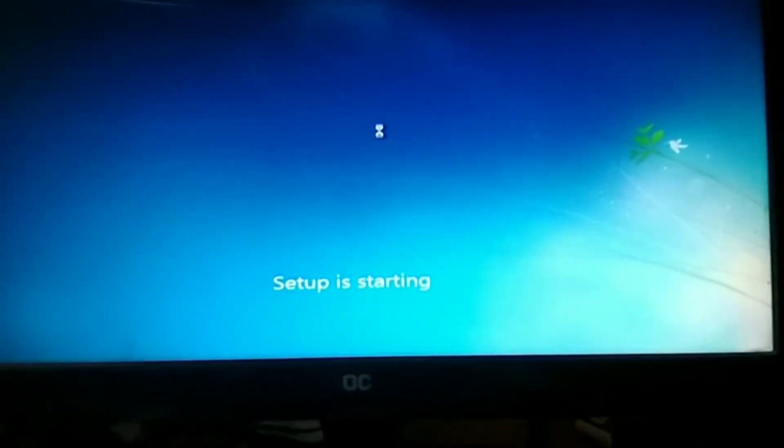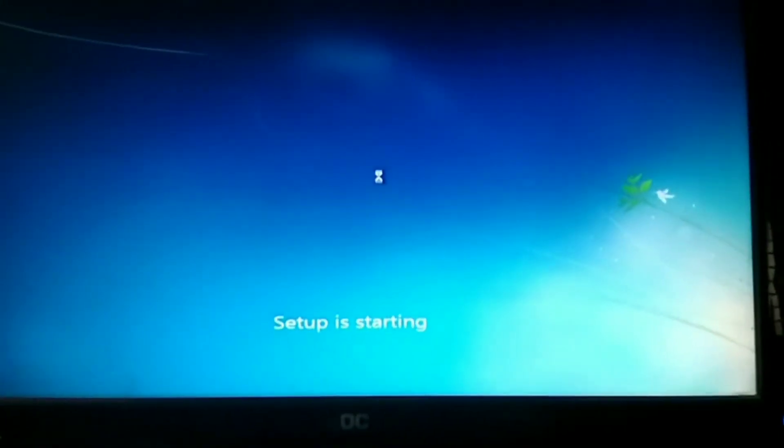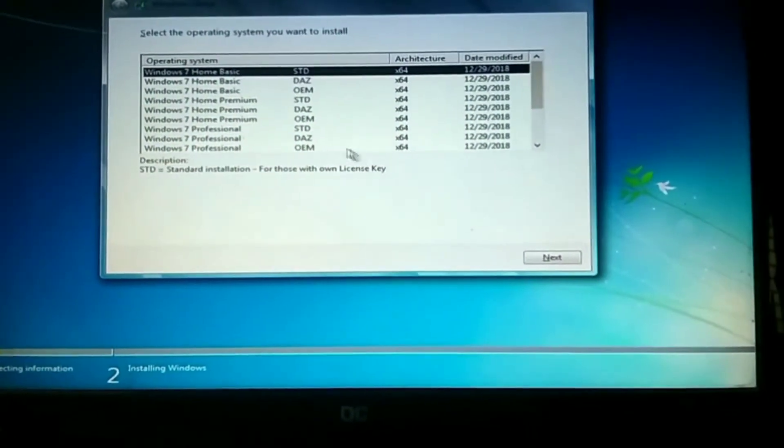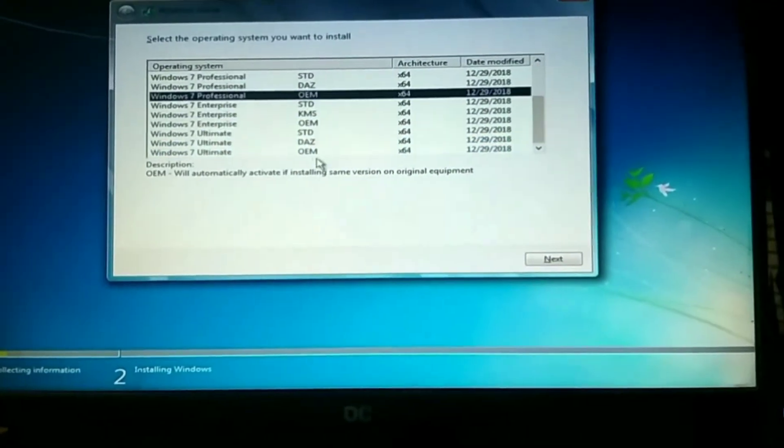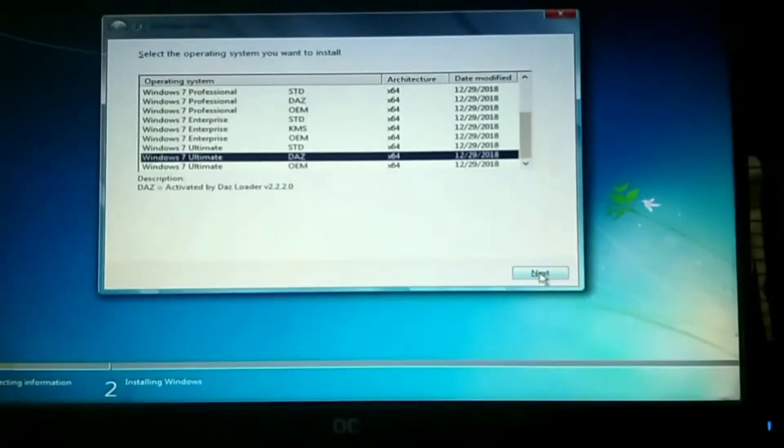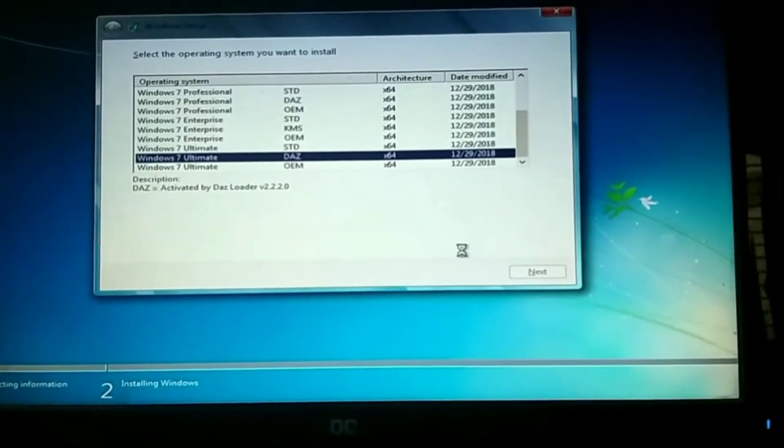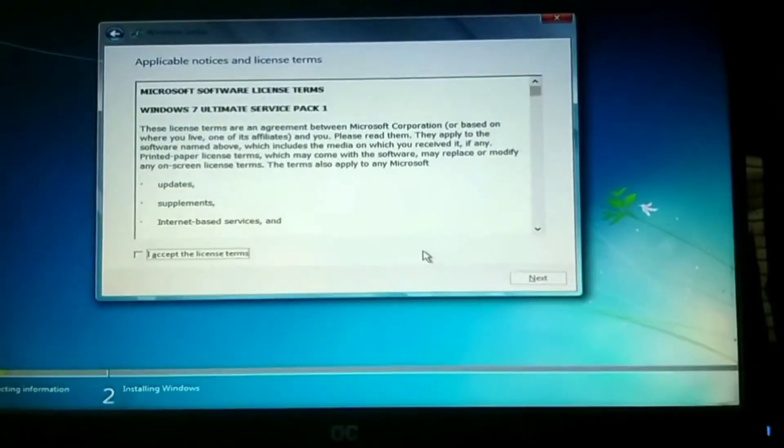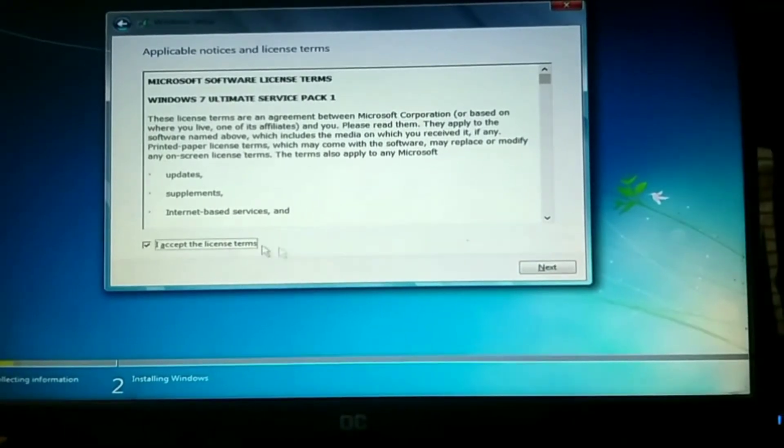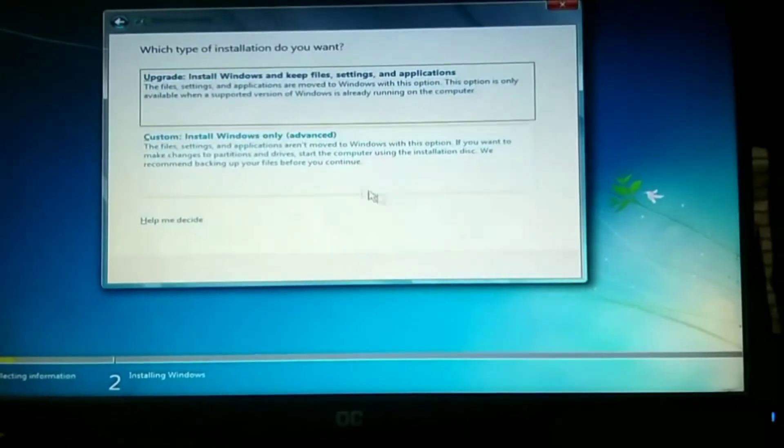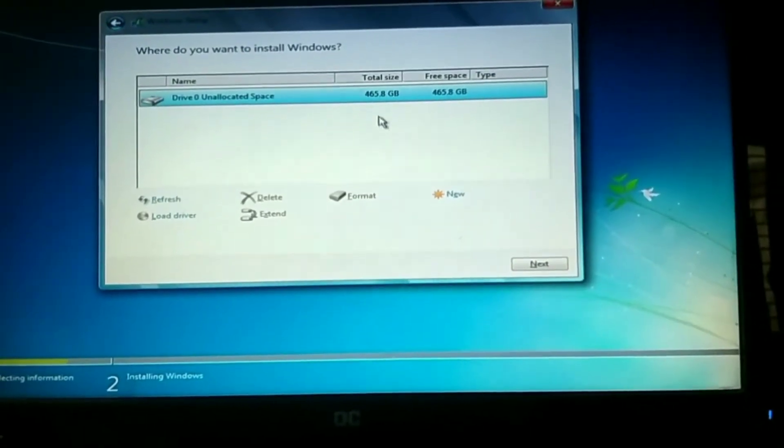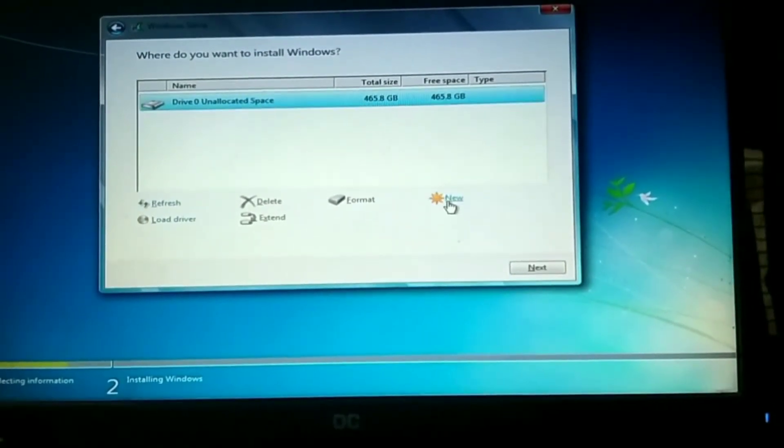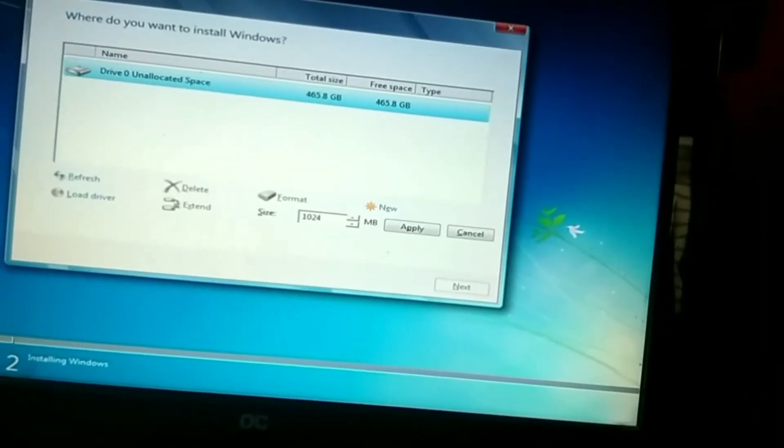Select version next, same method. Accept terms and conditions, next, and custom. Here is showing total disk will be formatted.